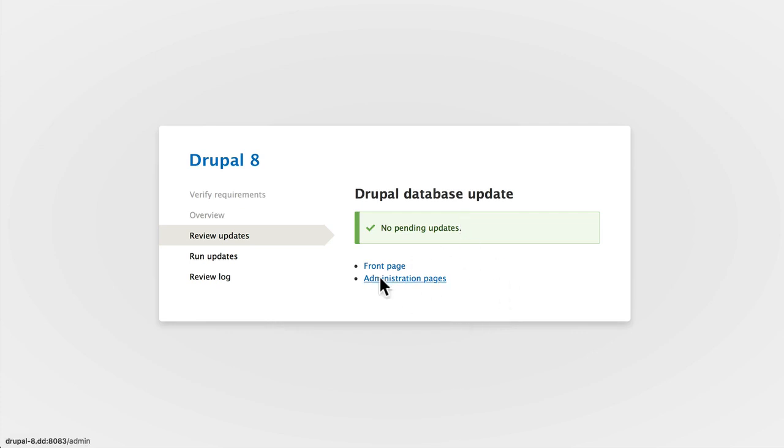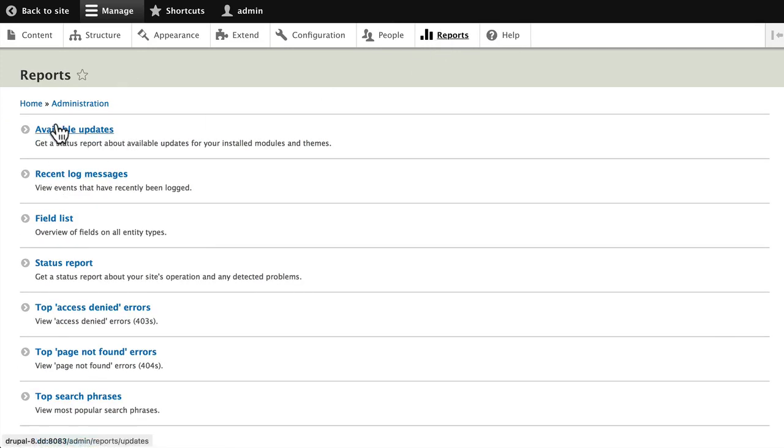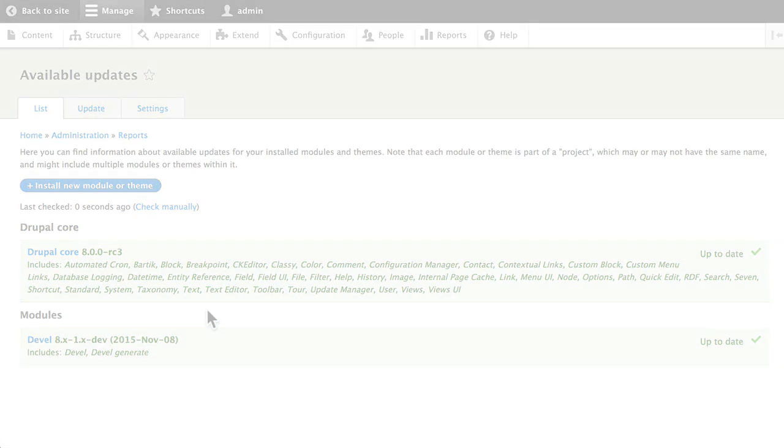Once again, if I click administration pages and now go back to reports and available updates, I'm all green again. Updating any module or theme is as simple as the process we just went through.